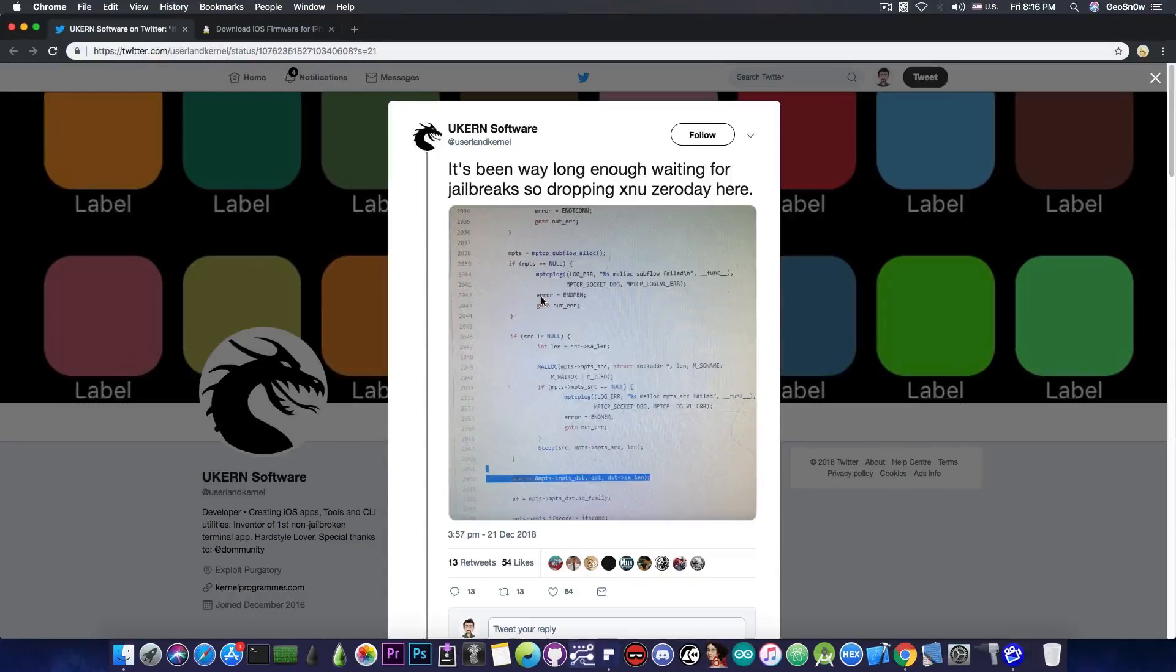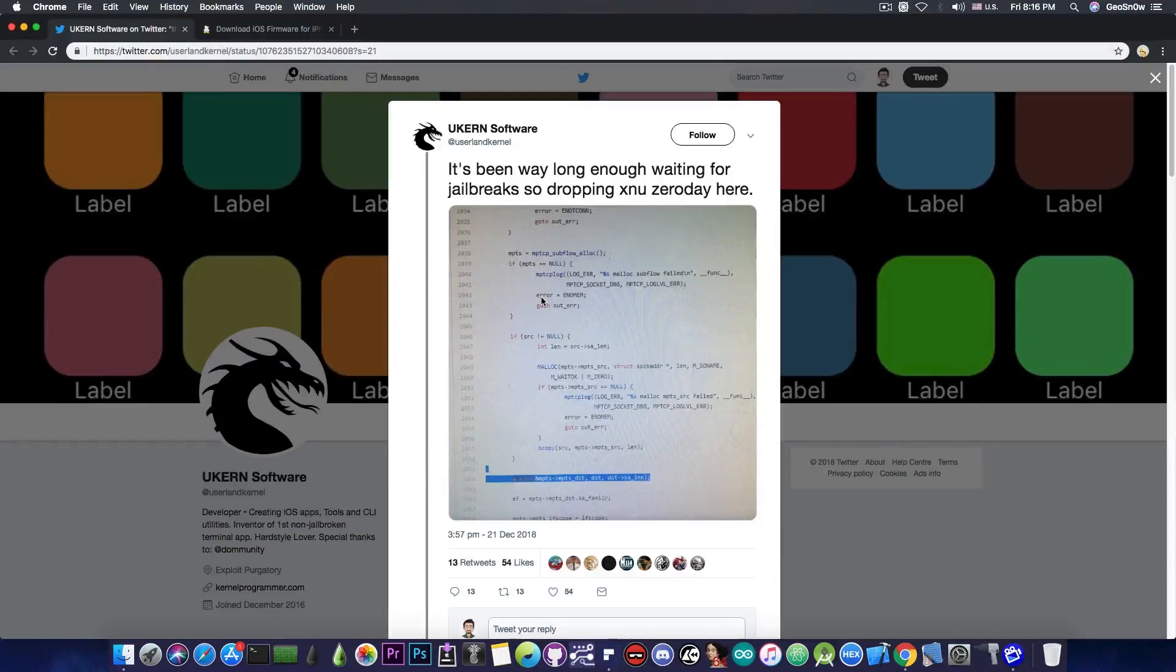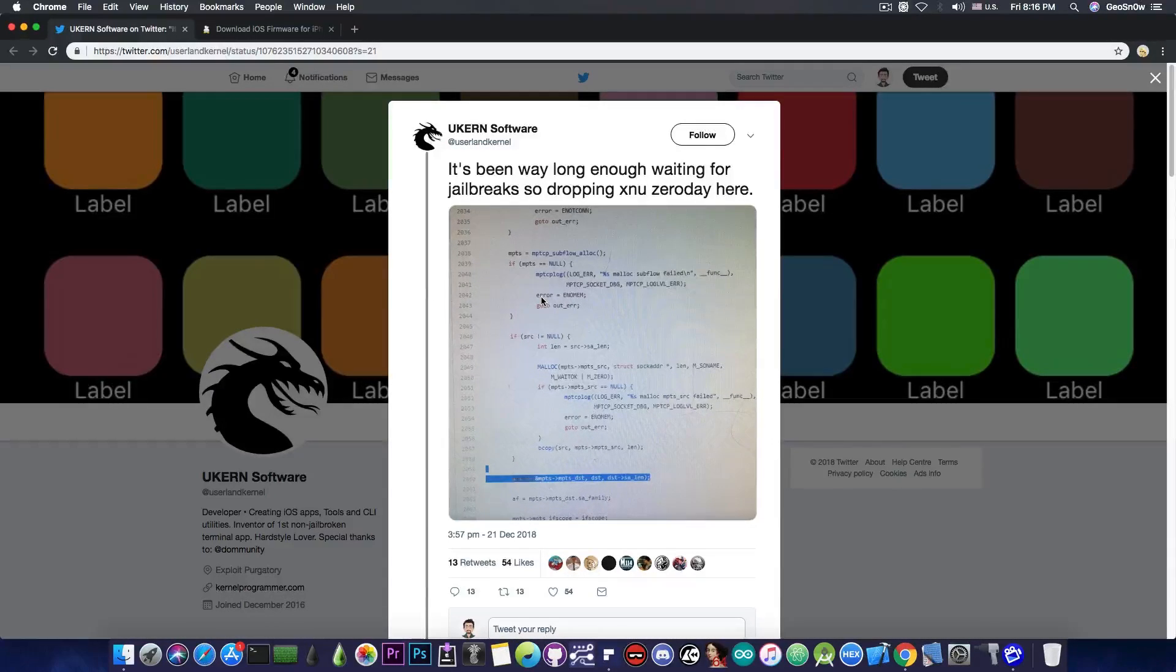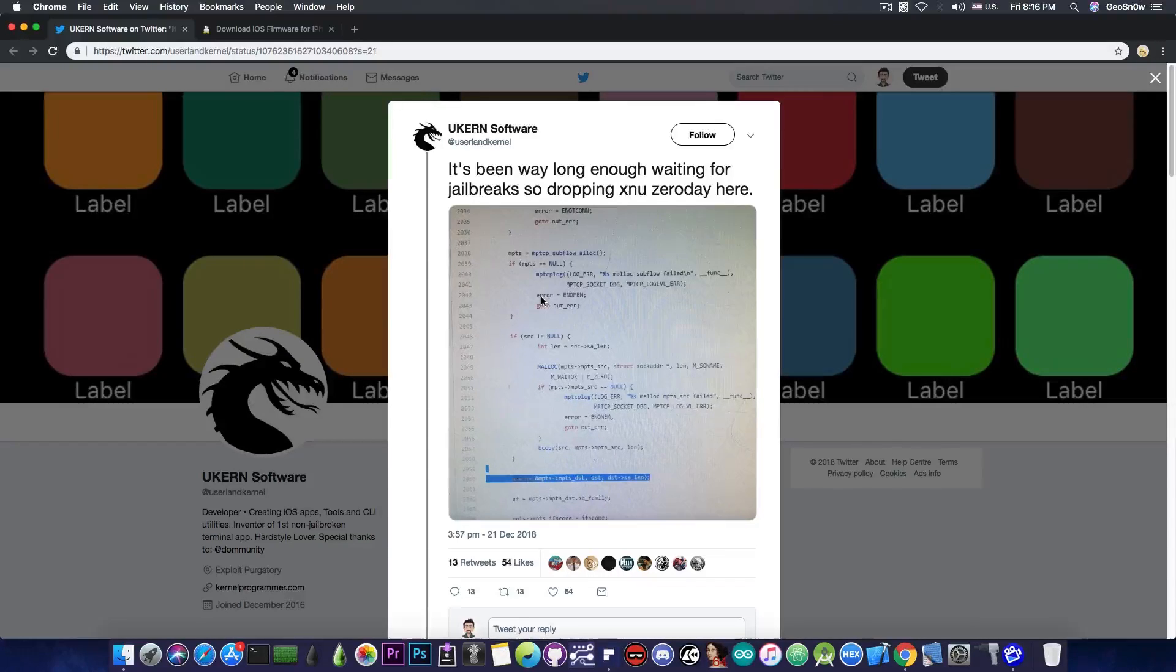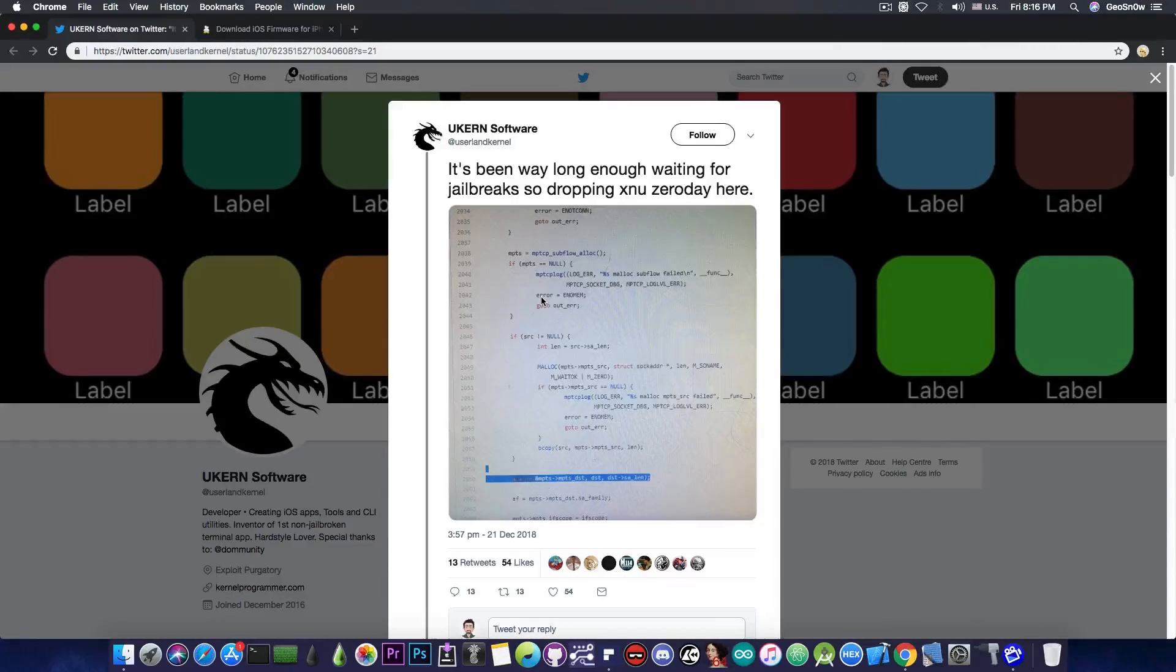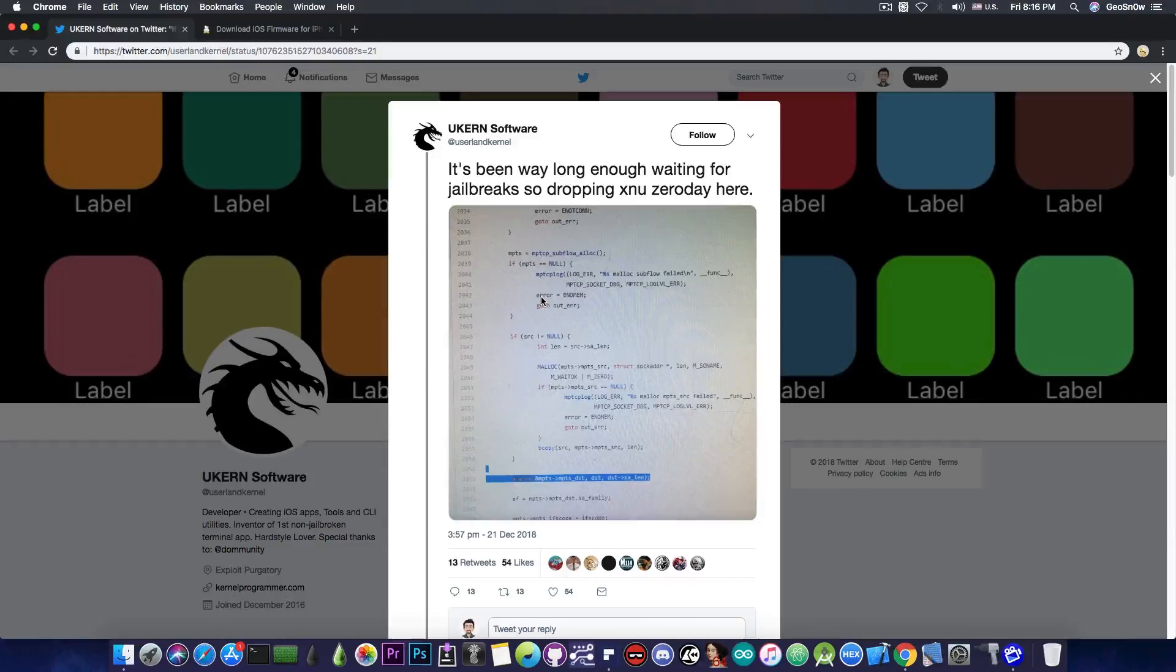So XNU is pretty much the kernel behind both macOS and iOS, and of course this is very important because an XNU zero day pretty much means an XNU vulnerability which hasn't been disclosed before and it's not yet patched.